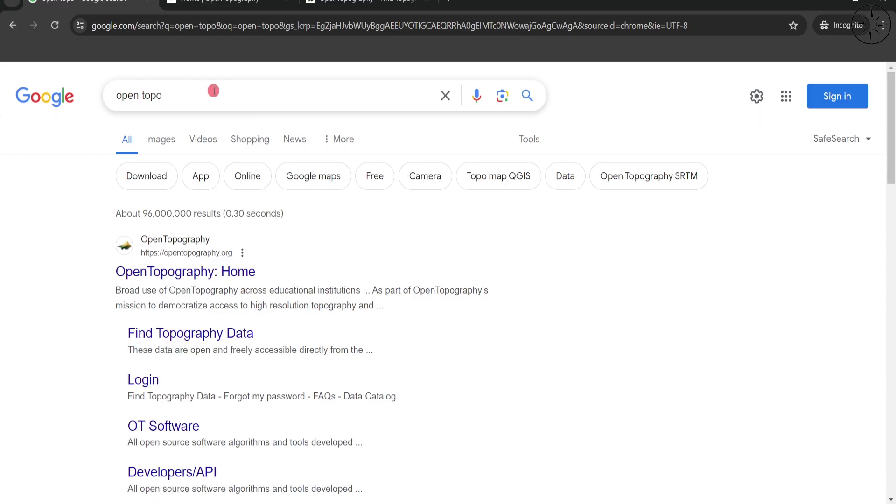Google OpenTopo or simply click on the link under the description below. We are going to use this OpenTopography website in order to download all kinds of topographic data.